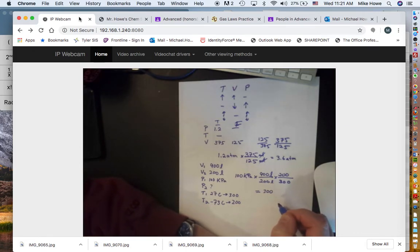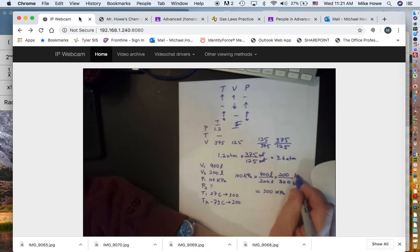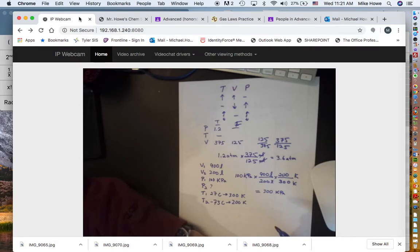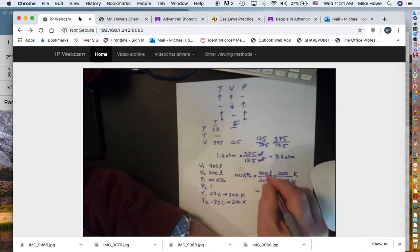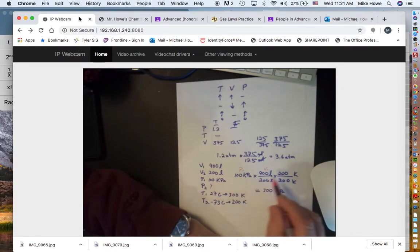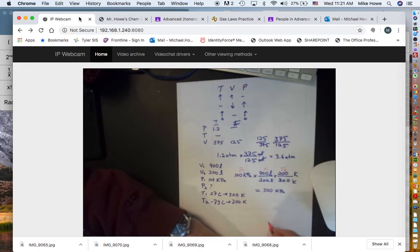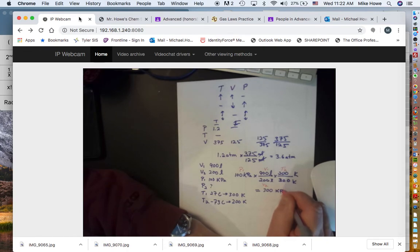Now let's use this to derive a formula. In the calculation we just did: 100 kPa was P1, 900 L was V1, 200 K was T2, 200 L was V2, and 300 K was T1. The answer was P2. The units cancel — liters cancel, Kelvins cancel — leaving kilopascals.